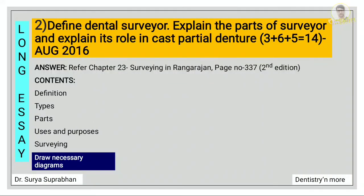Next question: define dental surveyor, explain the parts of surveyor, and explain its role in cast partial denture. For this you have to refer chapter 23, surveying, page number 337. First define what is surveyor, then write about the types of surveyor, then mention about the parts — there are six main parts given in the textbook. Mention all of these and write about their purpose in detail, and also draw necessary diagrams.